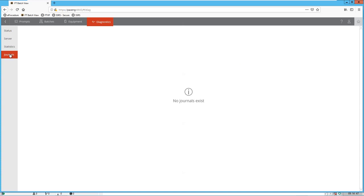And if we are running a batch, we can actually see the batch record being created as it's running from here.